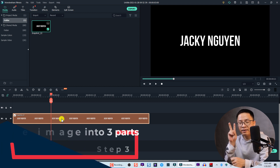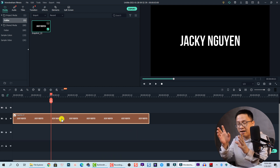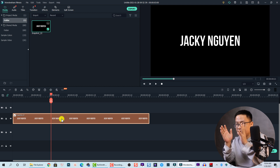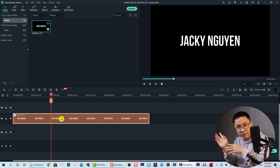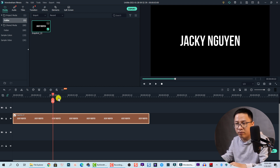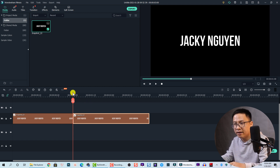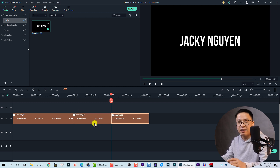The next thing I want to do is split this image into three parts: the first part is one second, the second part is one second, and the last part is one second. I'm going to create the glitch effect for the first part, no effect at the middle, and glitch effect again at the last part. Here is one second — let's split it, and we need another split at one second. So now we have three parts.